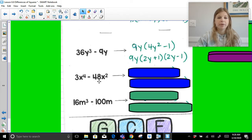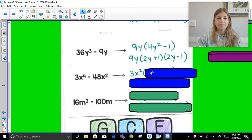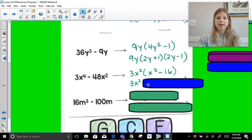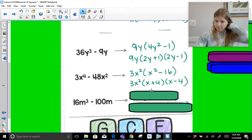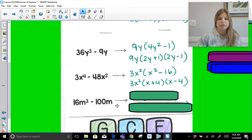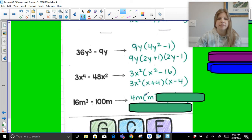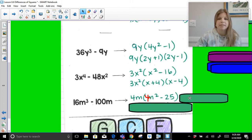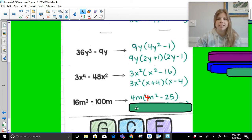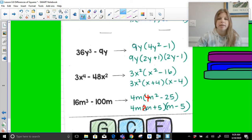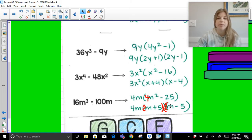For 3x to the 4th minus 48x squared: the GCF of 3 and 48 is 3, and the GCF of x to the 4th and x squared is x squared, so the overall GCF is 3x squared. Factoring that out leaves x squared minus 16, which factors as x plus 4 times x minus 4. For 16m cubed minus 100m: the greatest common factor is 4m. Factoring out 4m leaves 4m squared minus 25. The square root of 4m squared is 2m, and the square root of 25 is 5, giving 4m times 2m plus 5 times 2m minus 5.